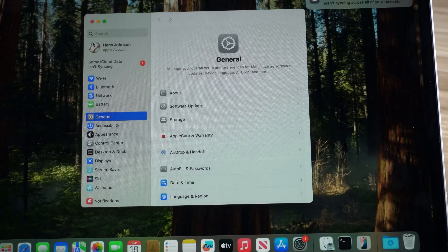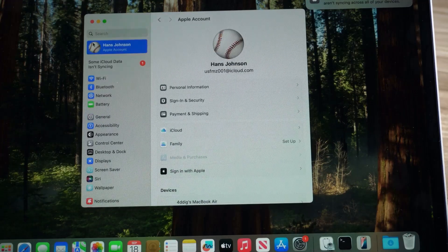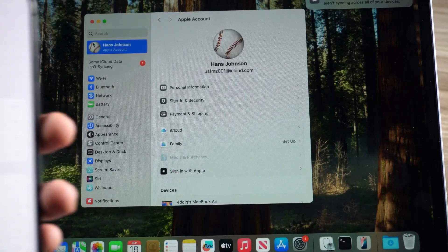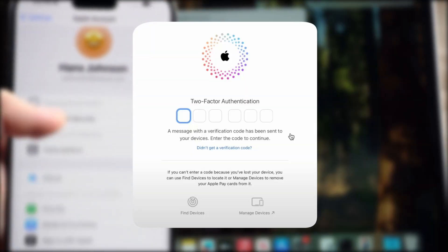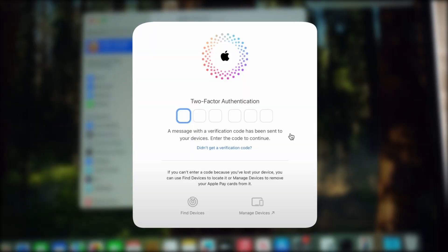Finally, check the Mac and iPhone are signed into the same Apple ID and enable two-factor authentication.